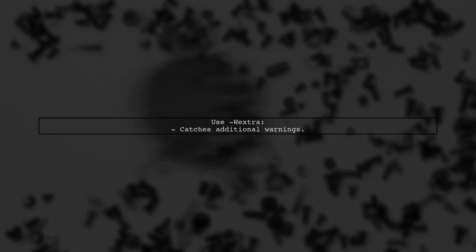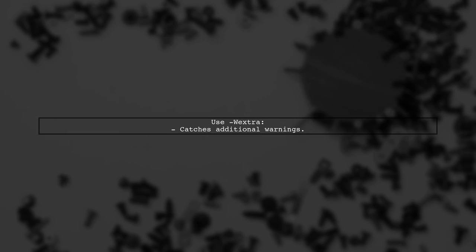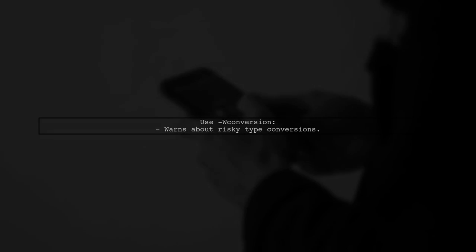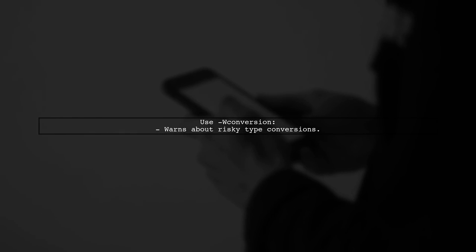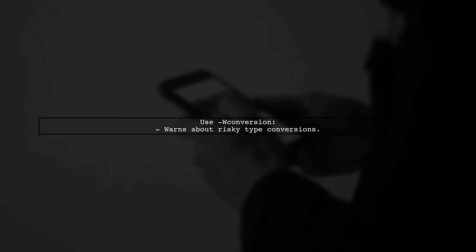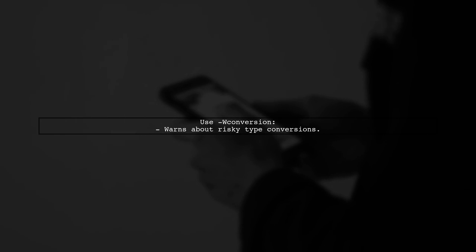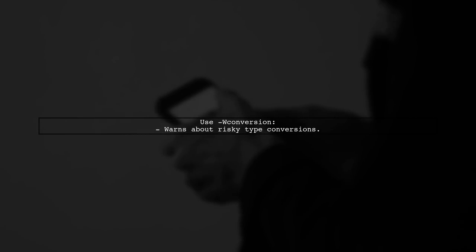Avoid using the ANSI flag. Instead, use explicit standard flags for better compatibility. The Wextra flag is very useful for catching additional warnings. The WConversion flag helps warn about type conversions that could lead to errors.